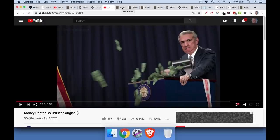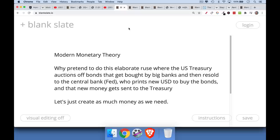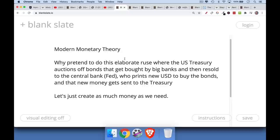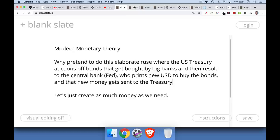It sounds very smart and makes you think the people in charge are not complete lunatics, whereas they actually are. In many ways, modern monetary theory is a little bit more honest, because they say: why do we go through this elaborate ruse where the US Treasury auctions off government bonds, they get bought by big banks like Goldman Sachs and JP Morgan, then resold to the Fed, who buys them with newly printed money, which then gets sent to the Treasury and spent by Congress? Why not just create as much money as we need? Everyone knows the US government creates its own fiat money — not backed by gold — and they can make as much of it as they want.